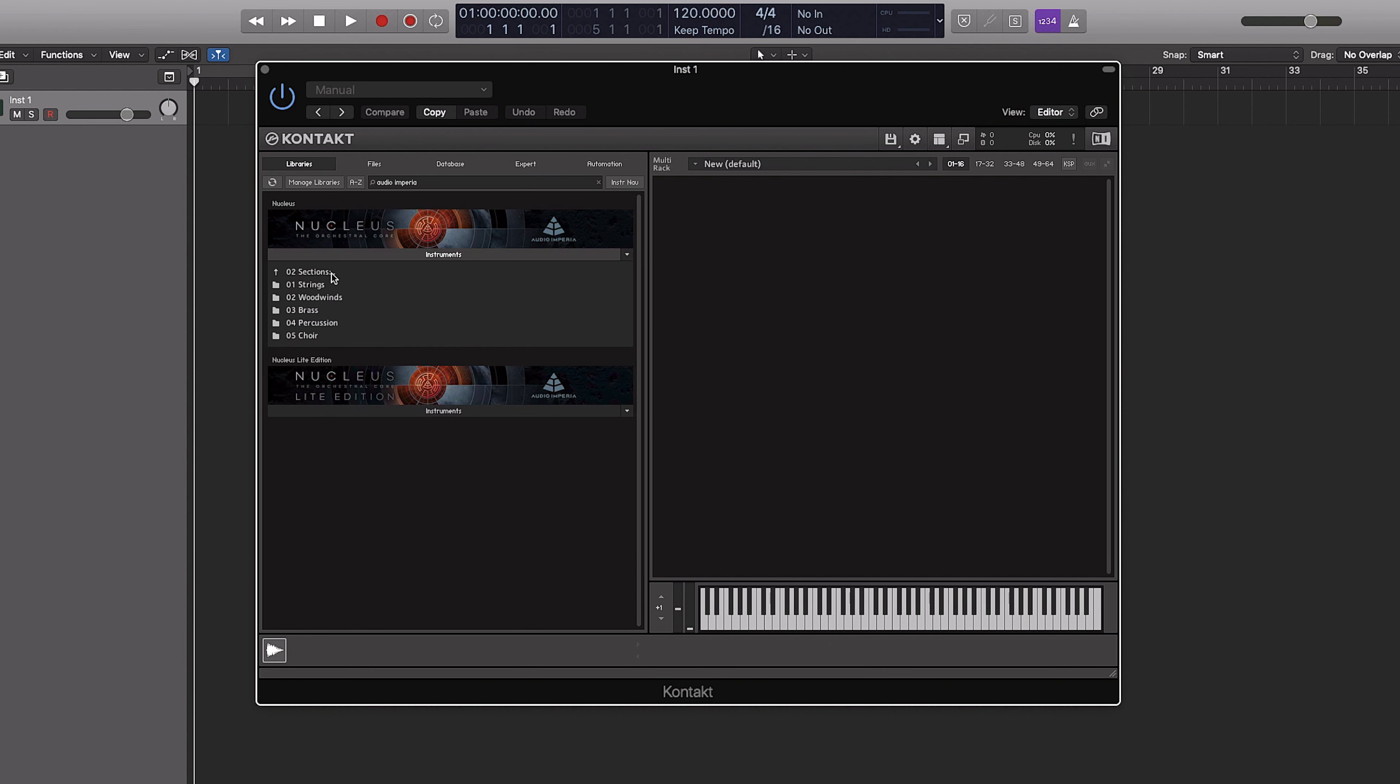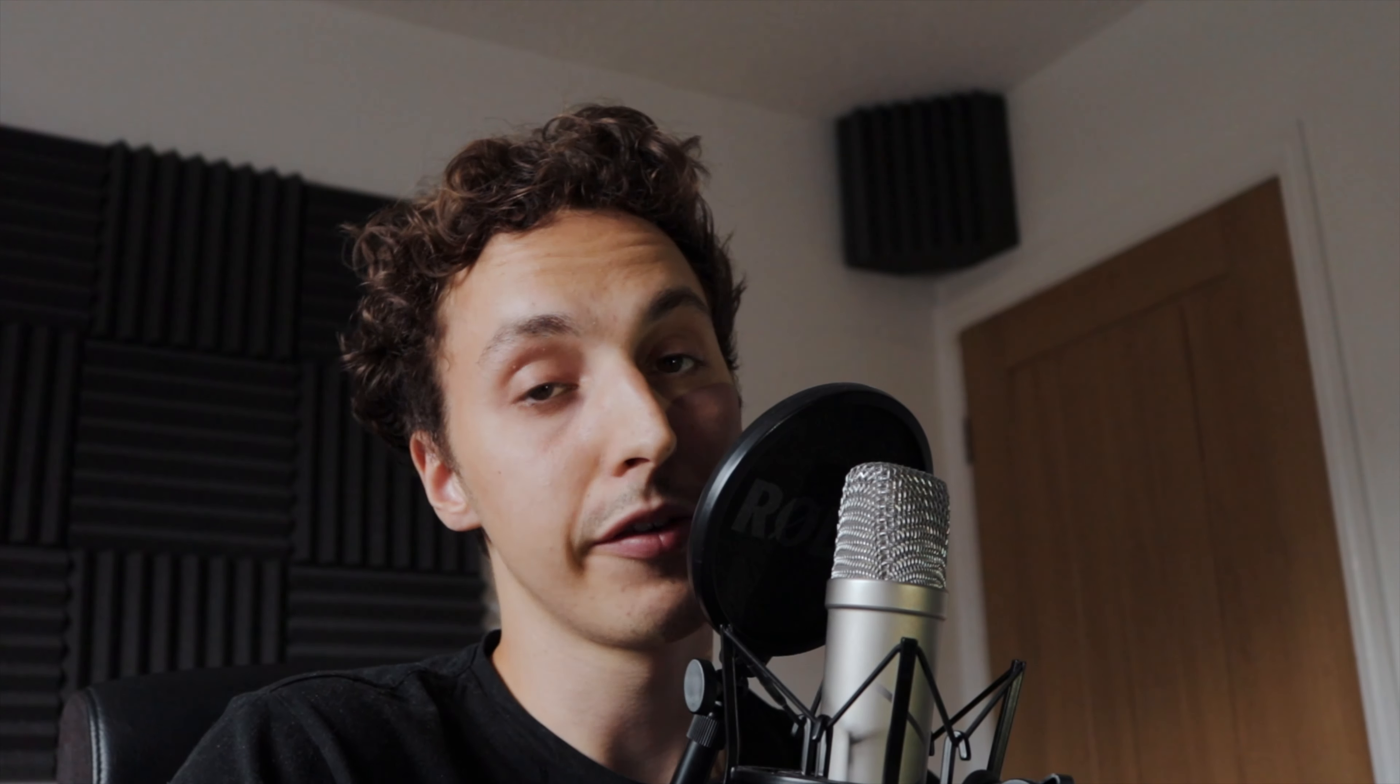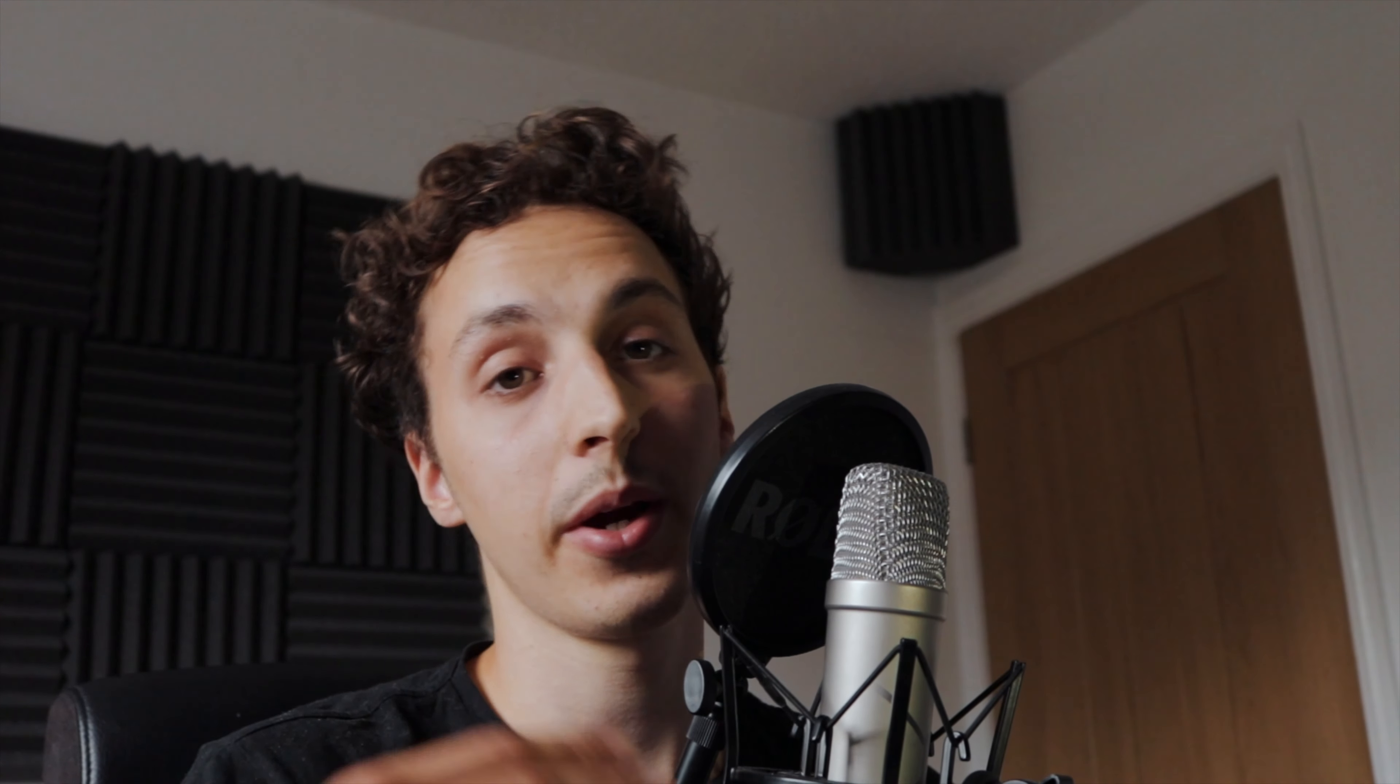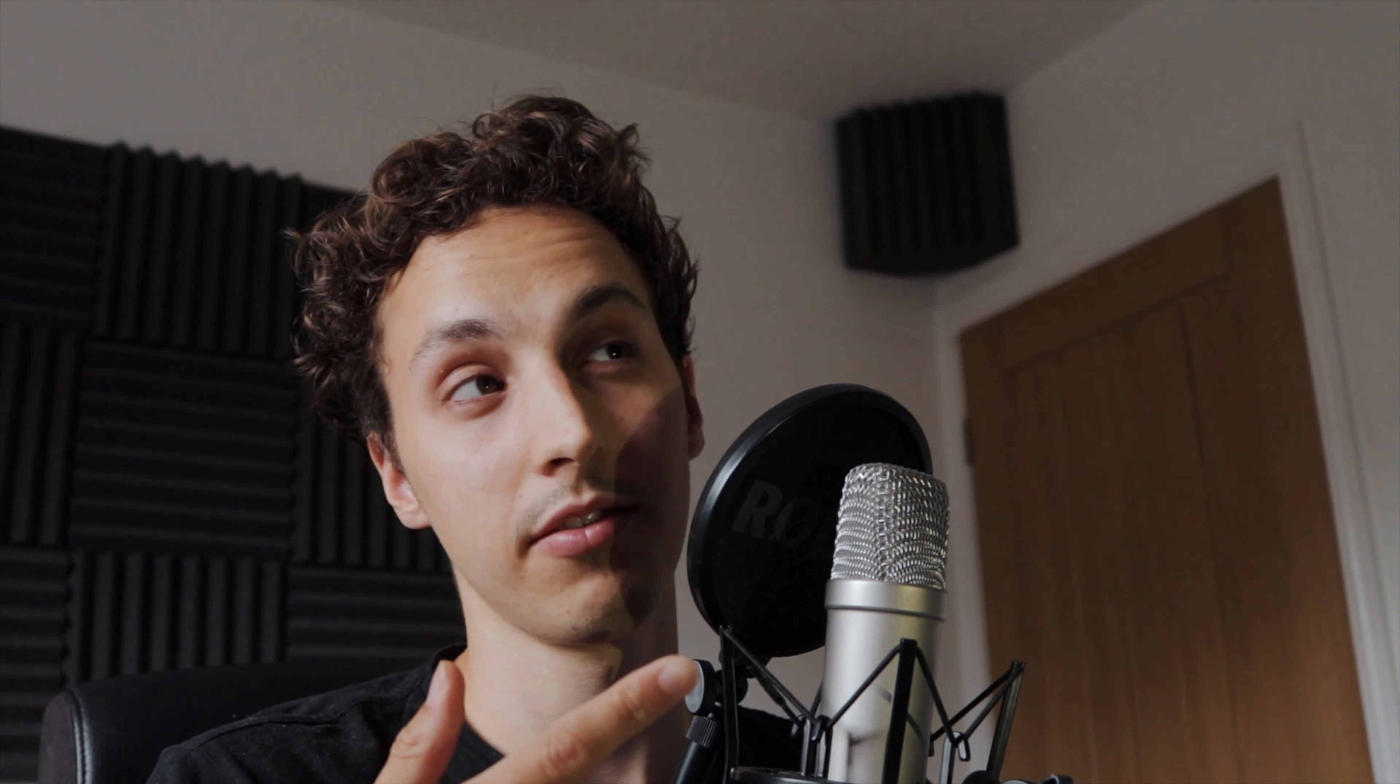The best way to get the most realistic results in programming, the best way to make it sound realistic I should say, is to use individual section patches like this. So using the violins, for example, and then the violas and everything like that.